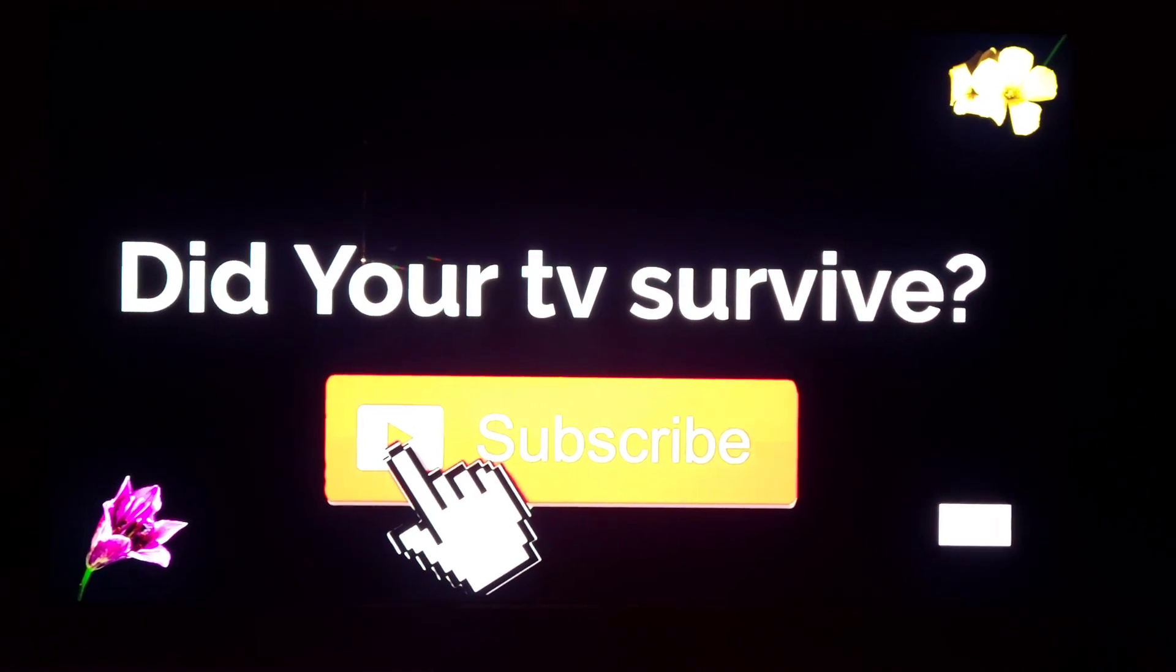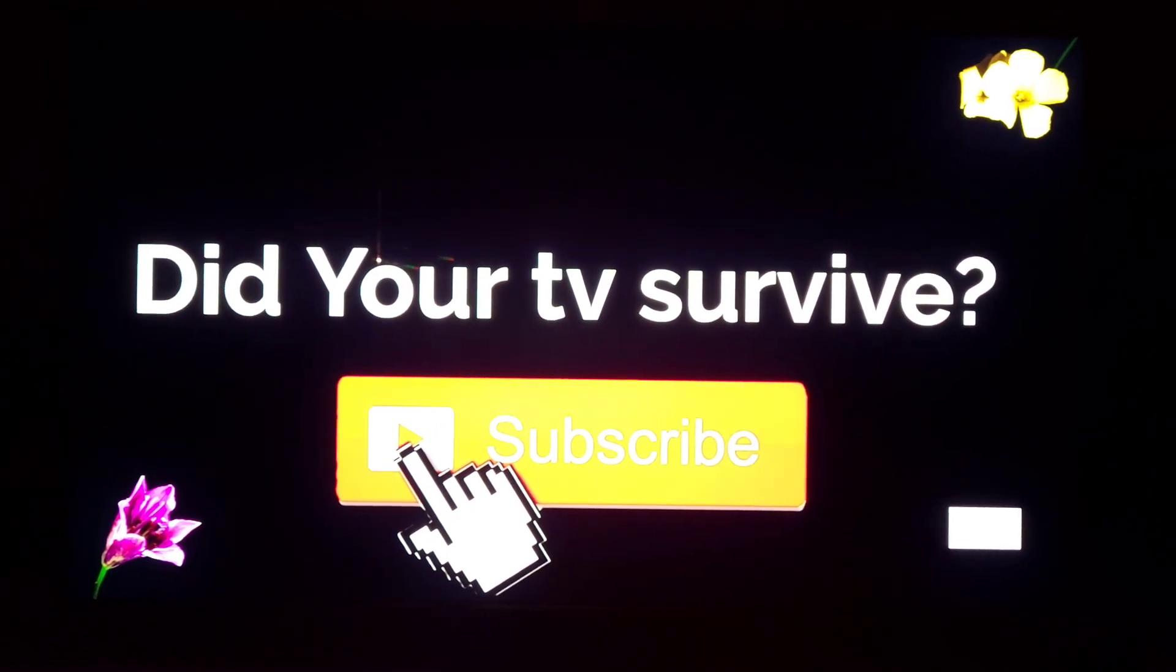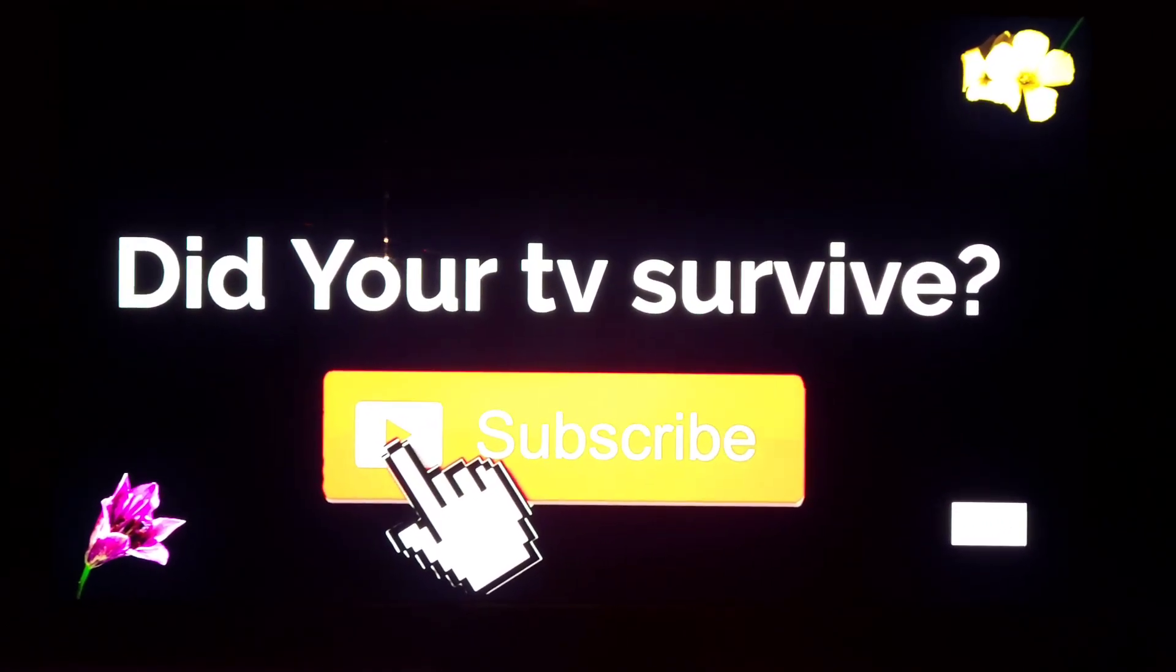I really hope you found this helpful. Thanks so much for watching the number one brand in honesty. Until the next video, I'll see you guys later.